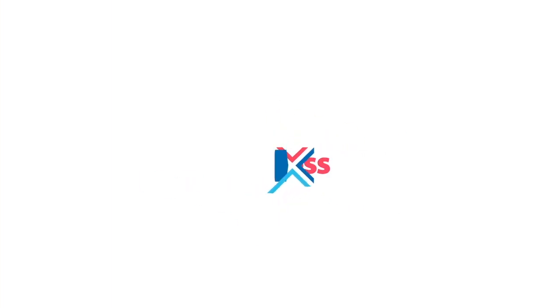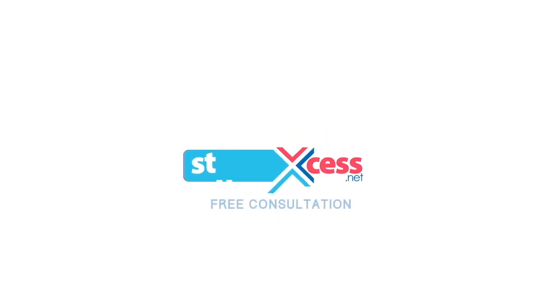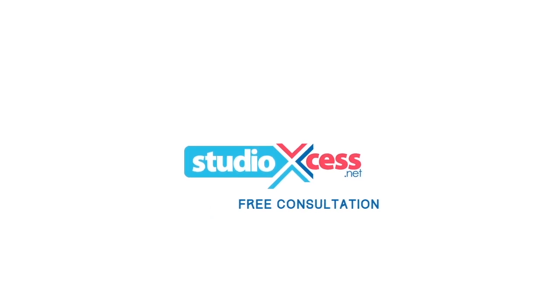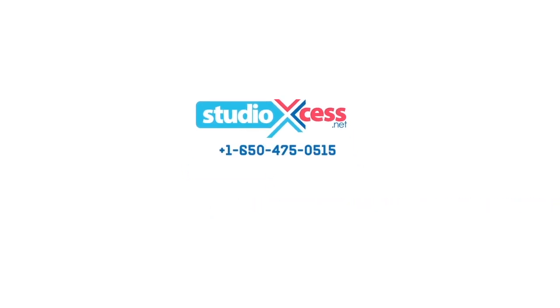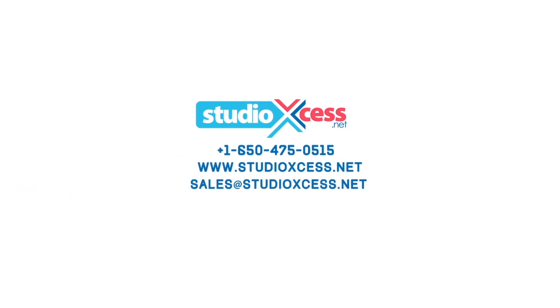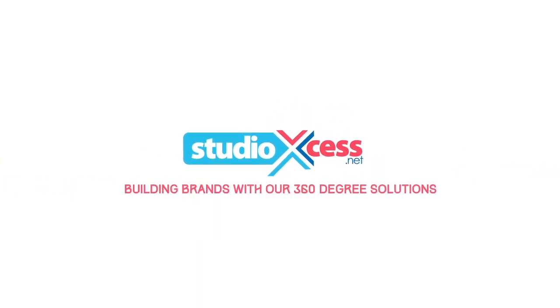So come on board for a free consultation with us anytime, and explore the possibilities of enhancing your global brand presence. Log on to www.studioxs.net today. Building brands with our 360-degree solutions.